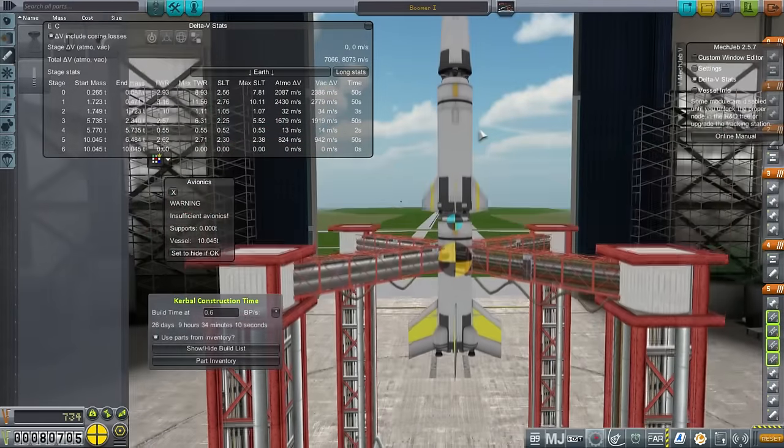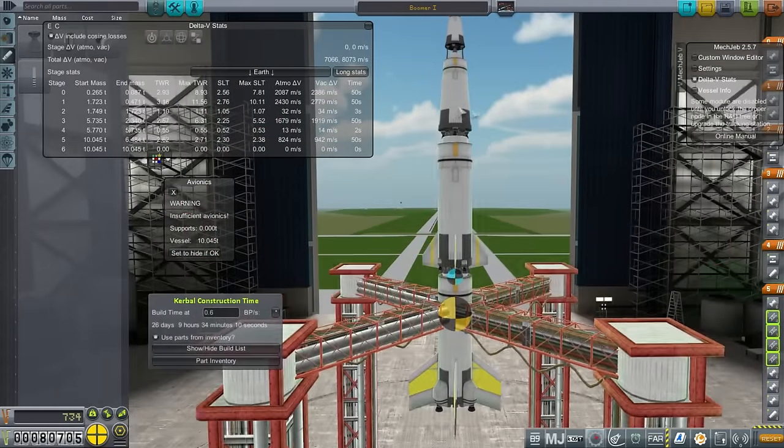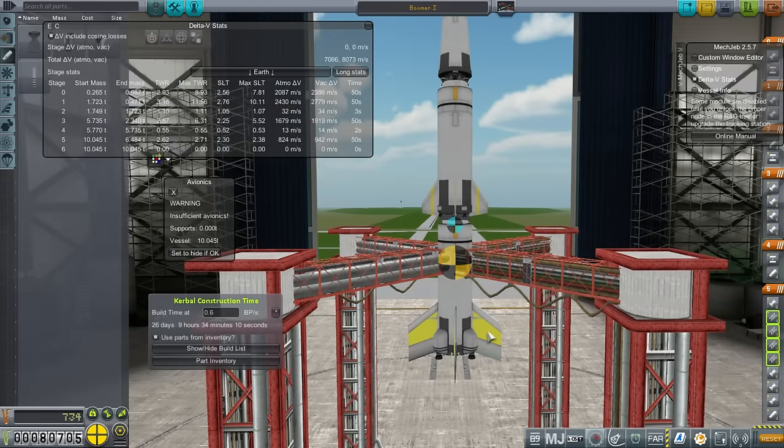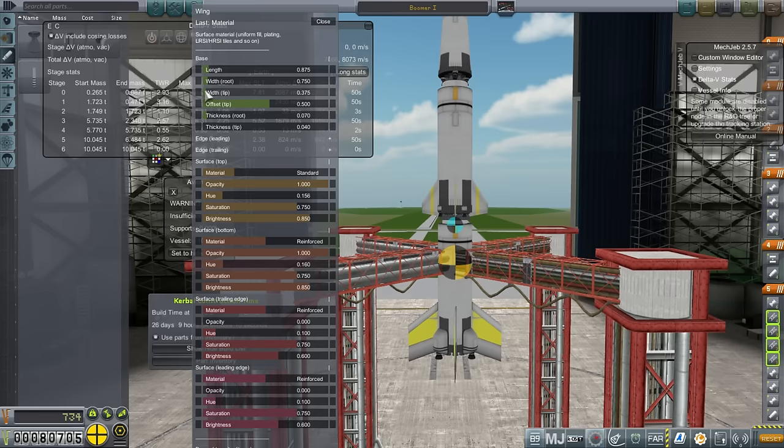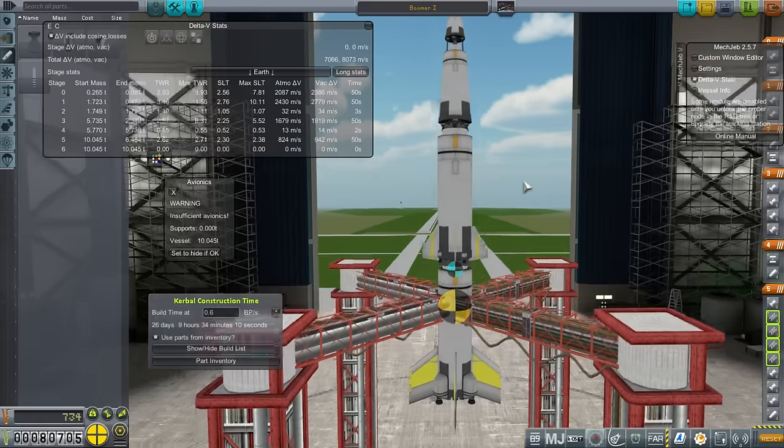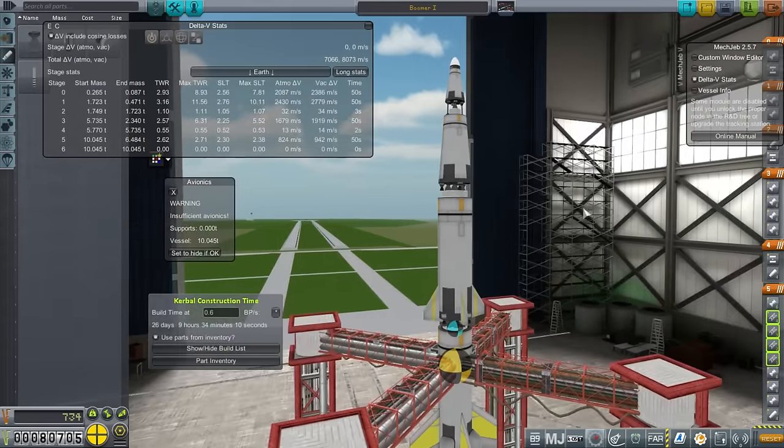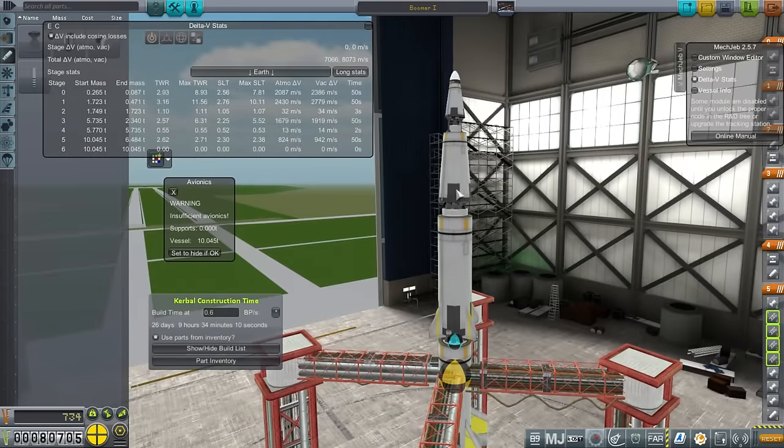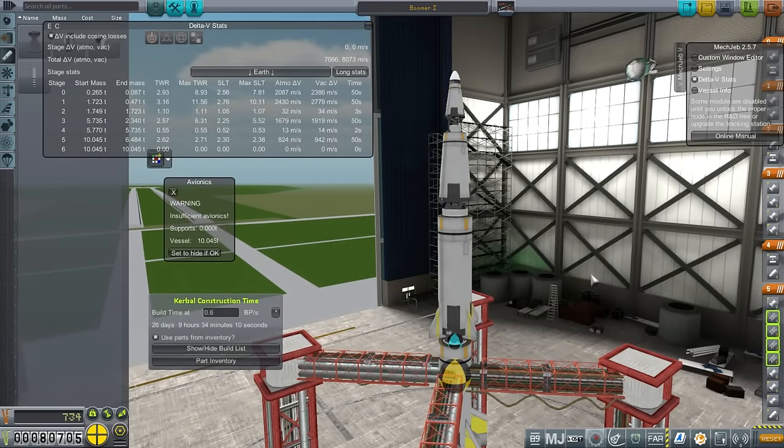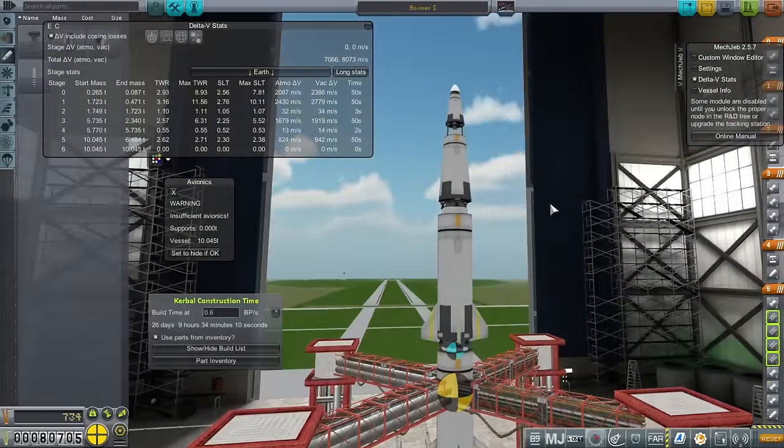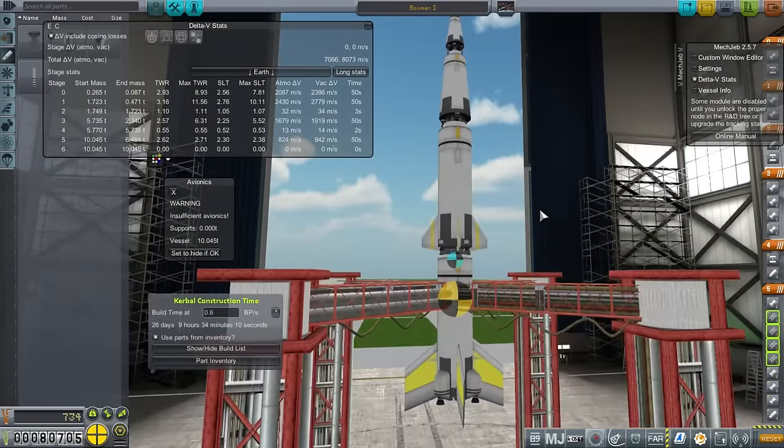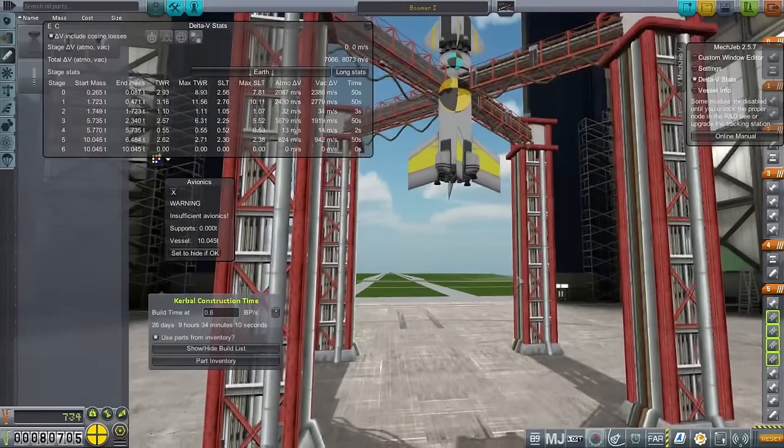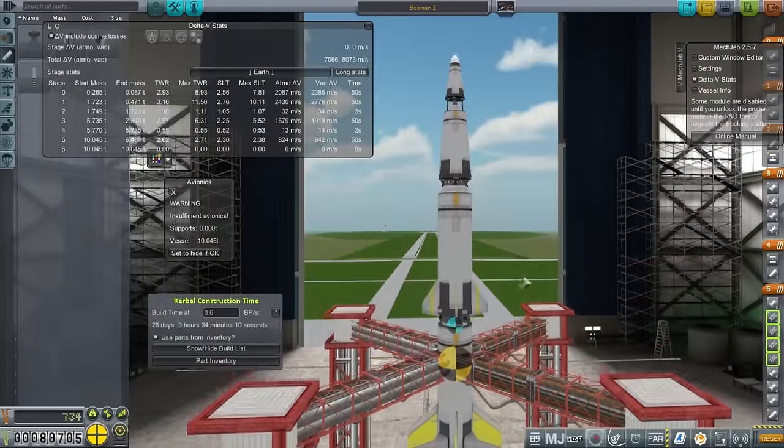The reason I don't put other B9 Procedural Wings higher up is because you can't make them any smaller than this. The width doesn't go down, the length doesn't go down much. So these basic fins end up much smaller than the B9 Wings.